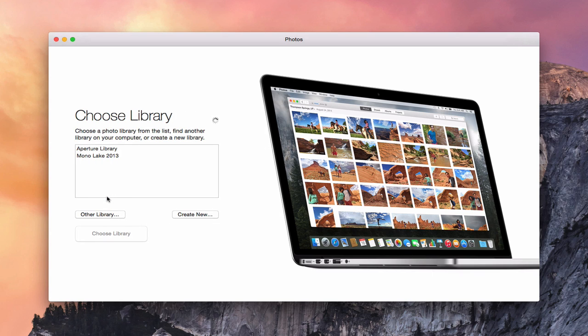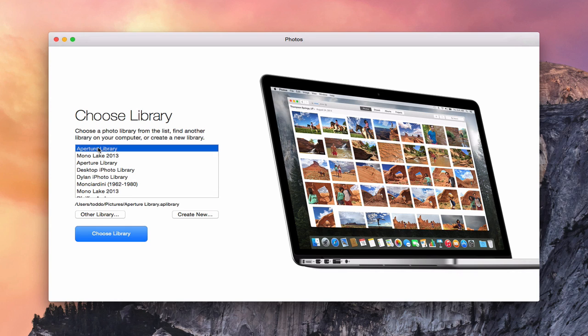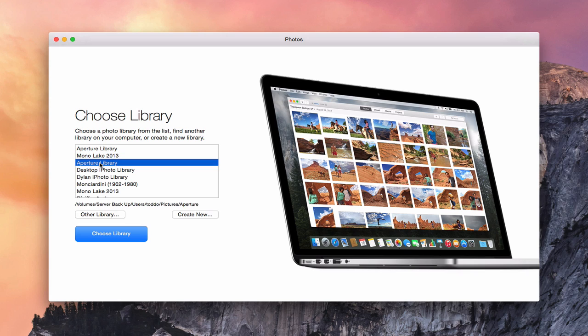Now what it's going to do is ask me to choose a library. I've got a lot of different libraries here that I've had from the past, but the one I want is my main Aperture library. You can check that out by looking at the path to make sure it's the one you're looking for. Each of the other ones have different paths. There's my backup, that's why you see it twice.